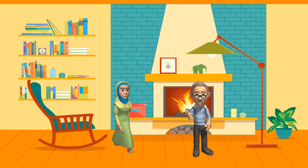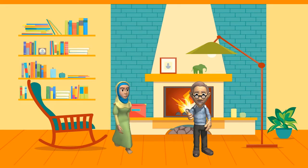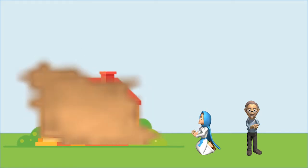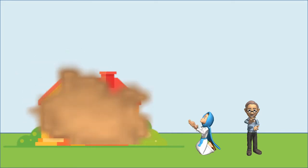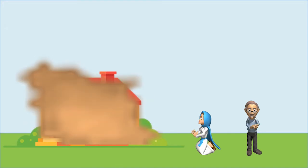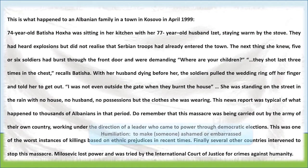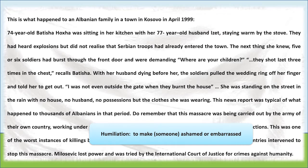A tragic incident happened to an Albanian family in a town in Kosovo in April 1999. One woman reported that she and her husband were sitting in a room when troops crashed open their door and killed her husband. Her wedding ring was taken and she was asked to leave the house. The troops then burned her house down. She was left with no family, house, or possessions. In the same way, hundreds of thousands of Albanians were tortured and left in misery by troops functioning under the leadership of an elected member. This massacre is one of the biggest exploitations of human rights.